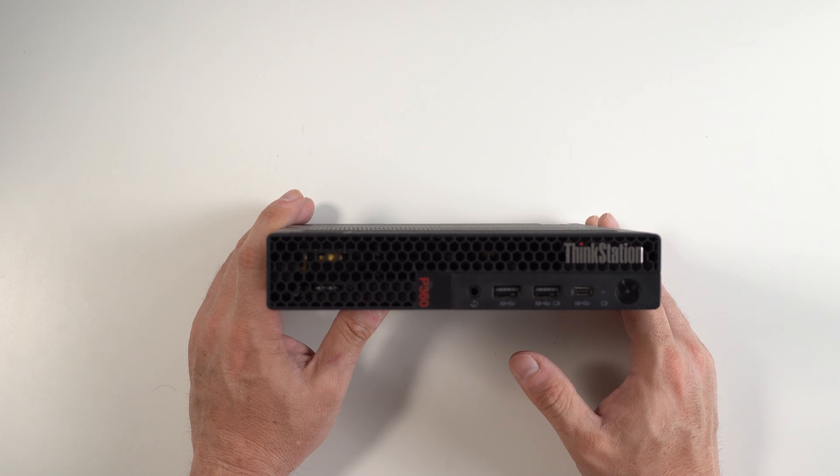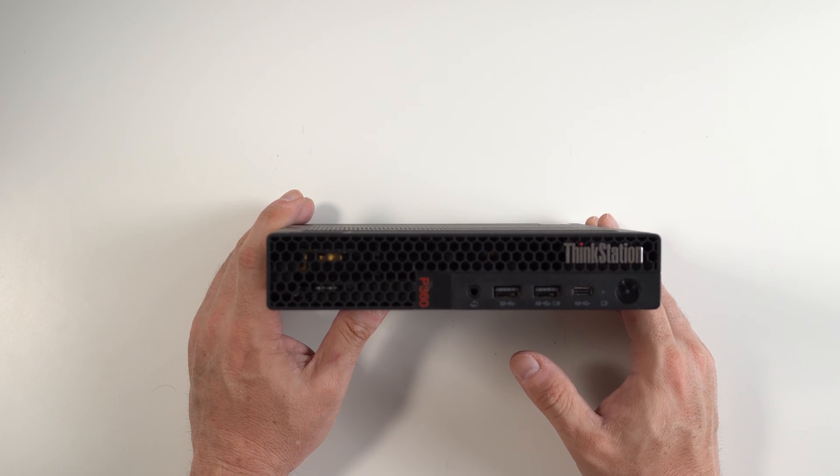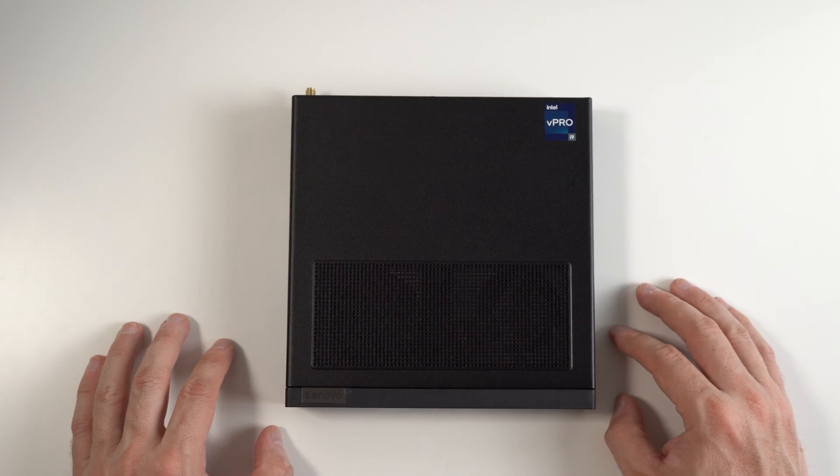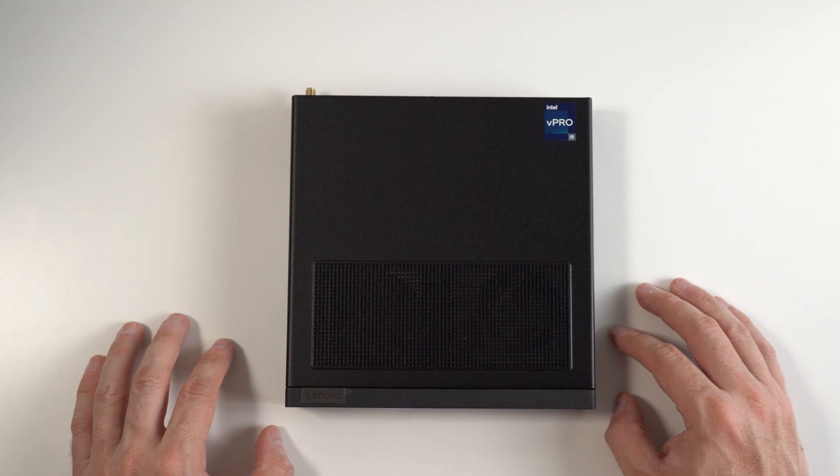You cannot game on this device, so don't ask. Hi, this is Will from 305 Tech.